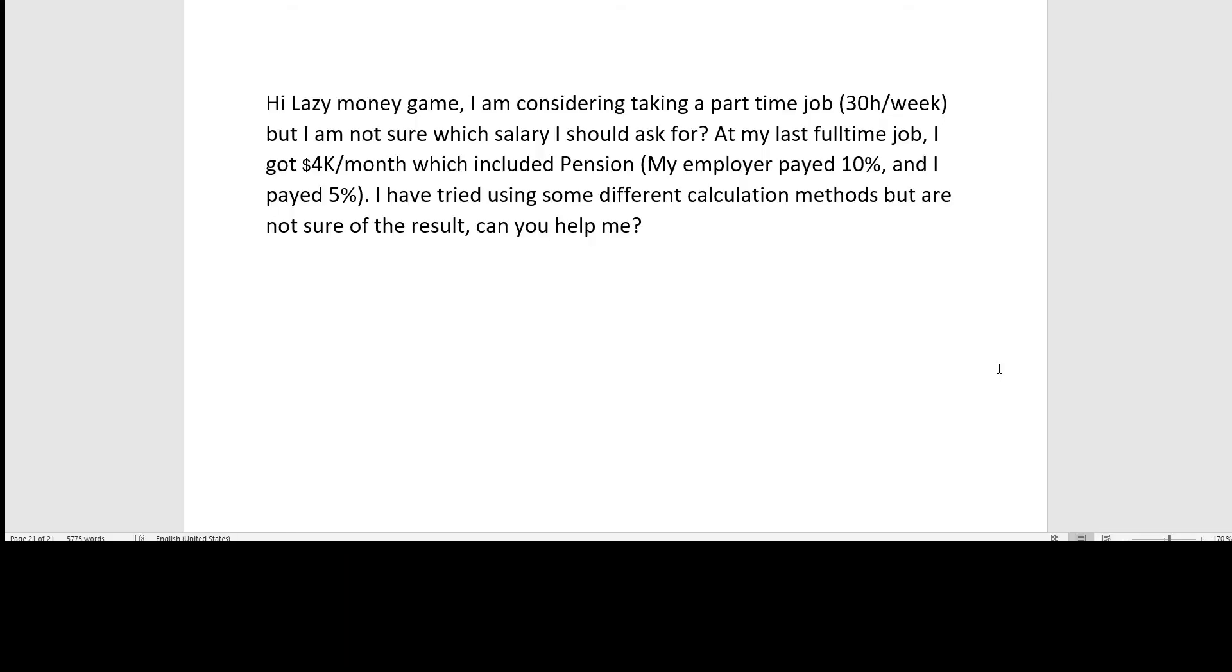The next question I have received goes like this. Hey Lazy Money Game, I'm considering taking a part time job, 30 hours a week, but I'm not sure which salary I should ask for. At my last full time job, I got $4,000 a month, which included pensions. My employer paid 10% and I paid 5%. I've tried using some different calculation methods, but I'm not sure of the result. Can you help me?